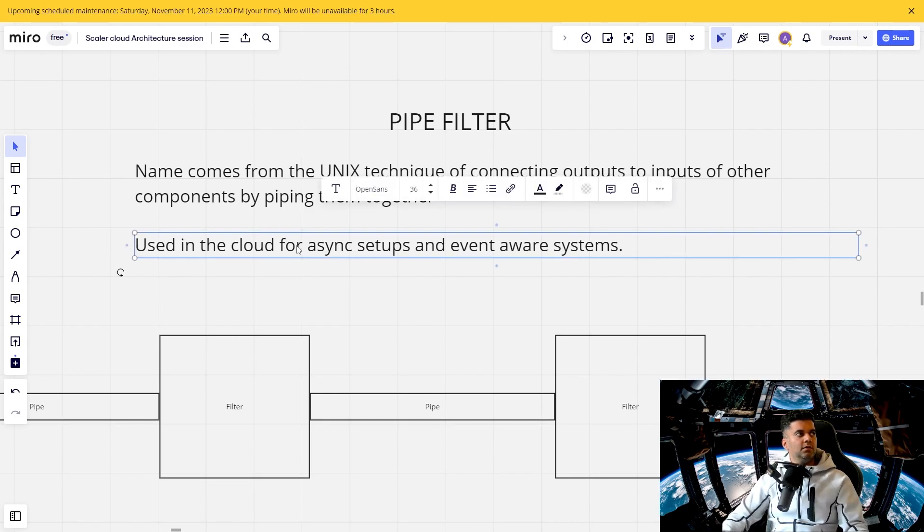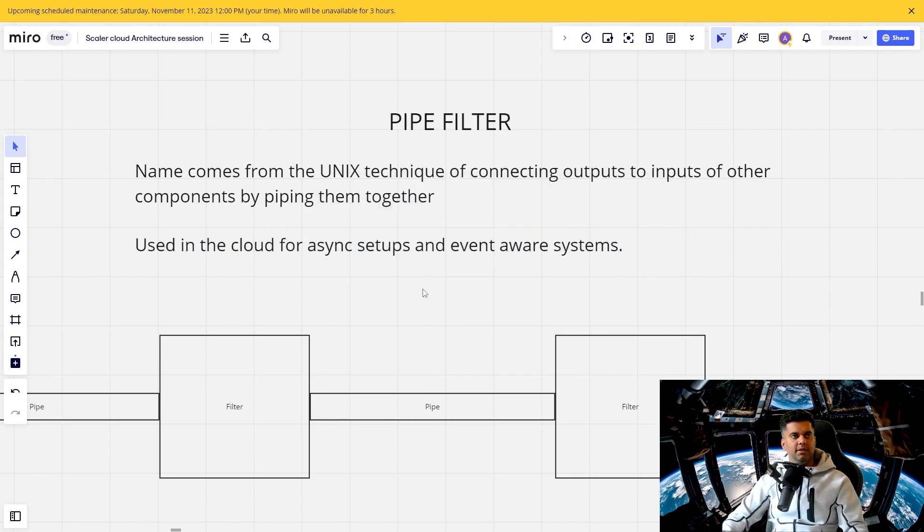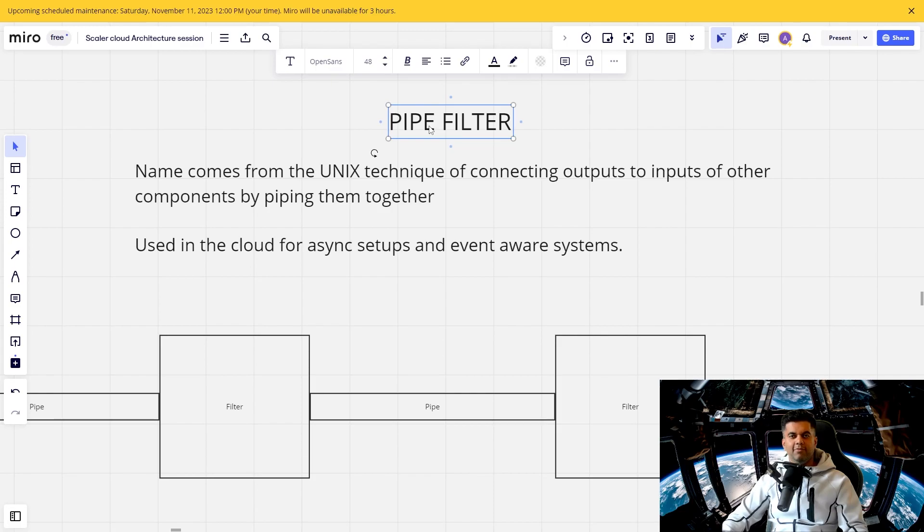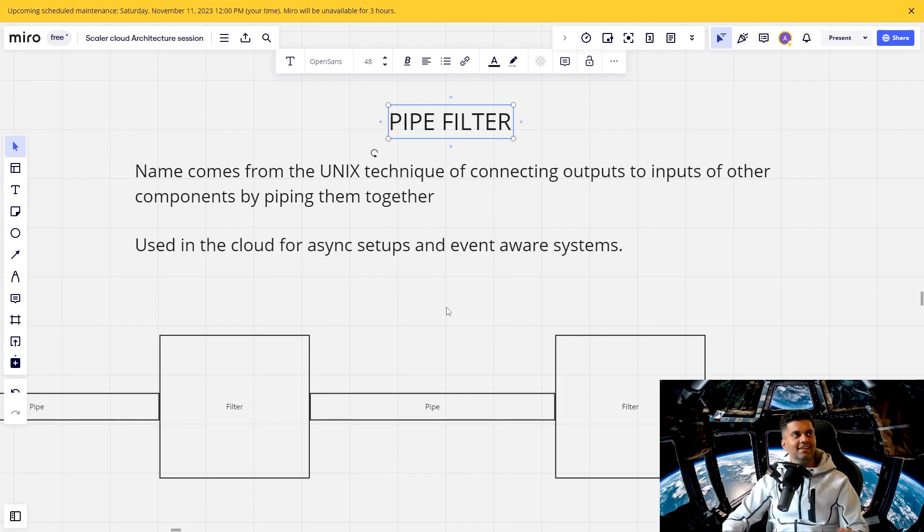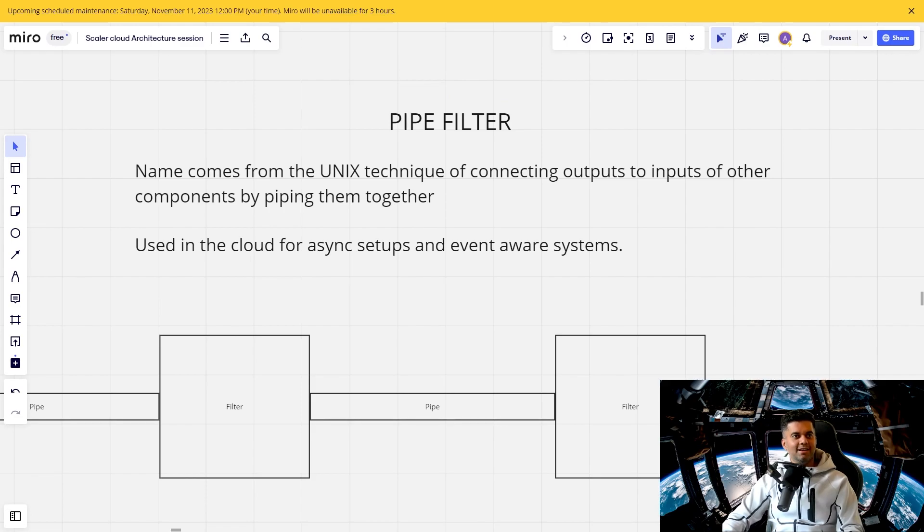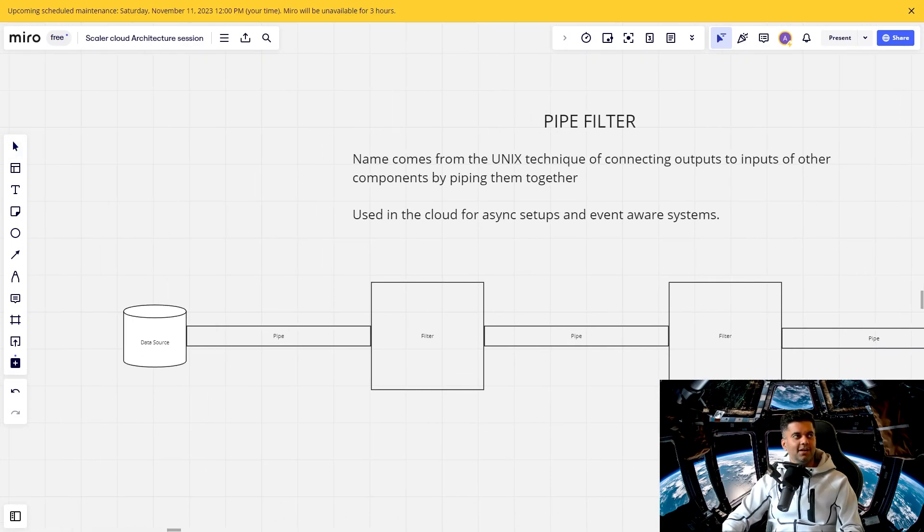So this is used in the cloud for async setups, asynchronous setups and event aware systems. Now, all of this might not make any sense to you. And that's completely all right. I have been using pipe filter in one of my projects, and I didn't even know that I was using it. So let me explain it to you. And then everything will make a lot more sense.